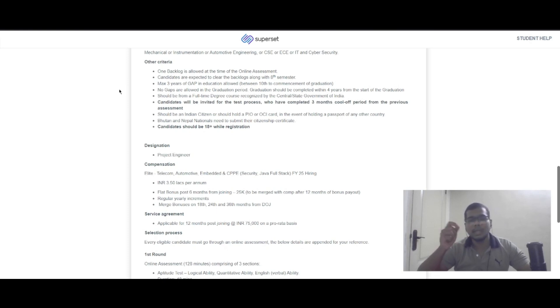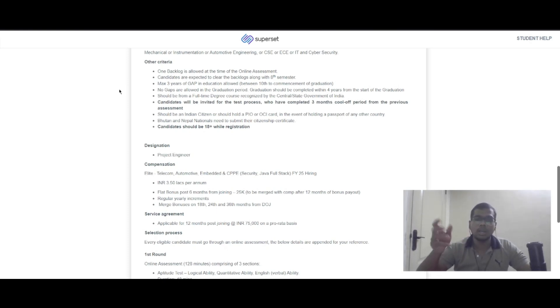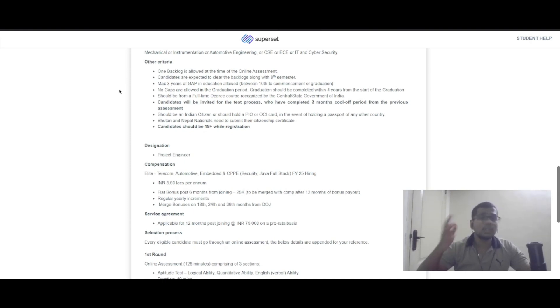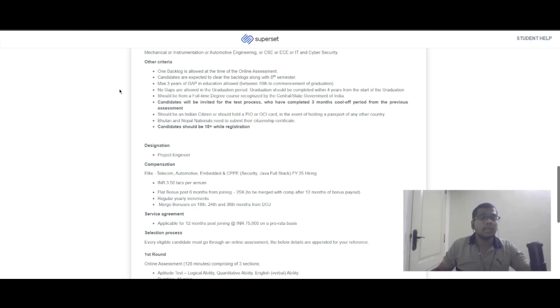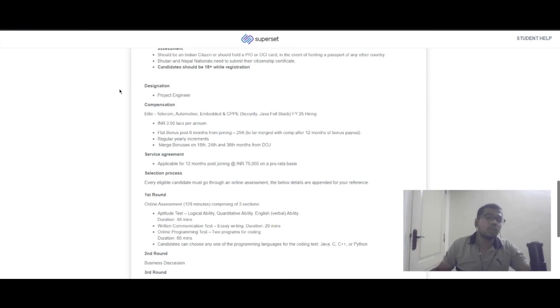You should be Indian or hold a BAO or OCI card. Bhutan and Nepal nationals need to submit their citizenship certificate. Candidates should be 18 plus while registering.